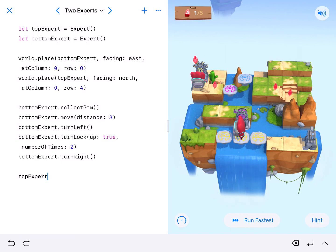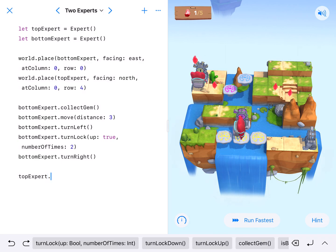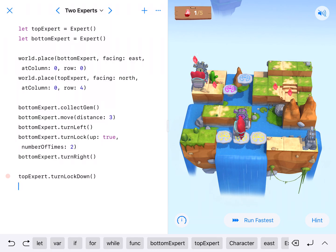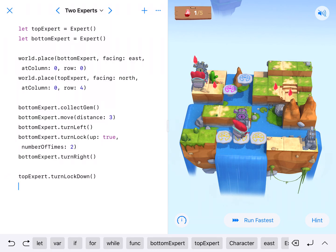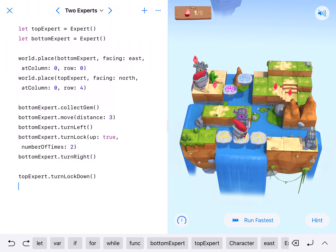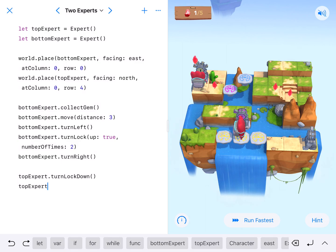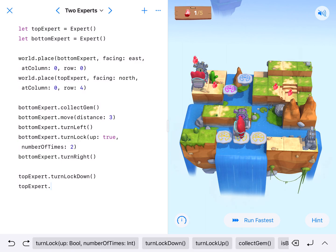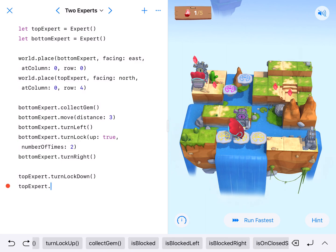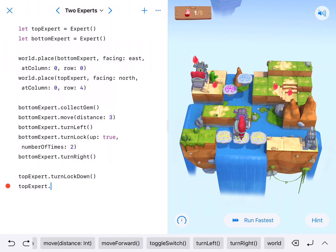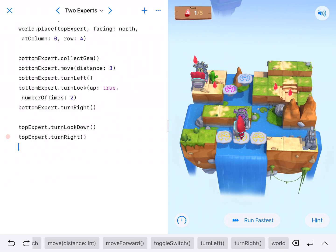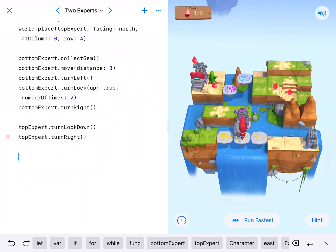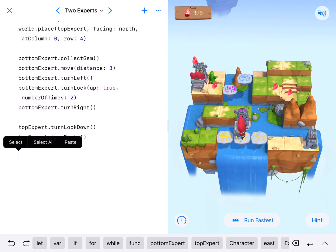Top expert is going to turn. I think this one just needs to go down once. So we're going to turn the lock down. And that's the only thing our expert needs to do with the lock. So I'm going to have my top expert go ahead and turn right while I'm thinking about it. Turn right. Alright. Now back down to the bottom expert. So I'm going to get some new lines of code down here.